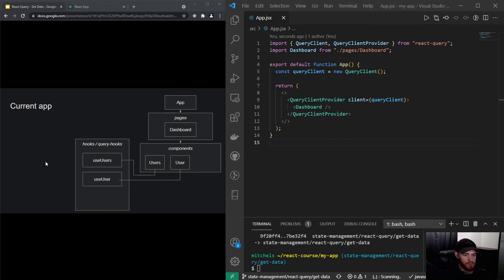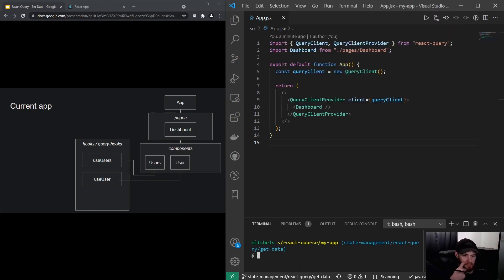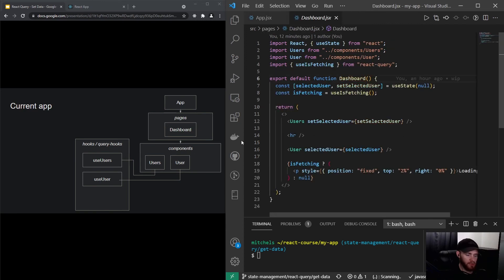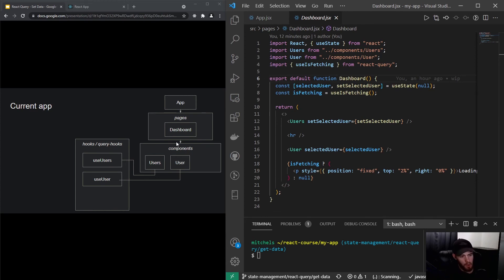If you haven't watched the previous video I recommend you do so, because we are going to use the code we ended up with in the last video. This is our current application — we have a Dashboard component, and in it we have two other components: the Users component and the User component. Both make use of React Query hooks.